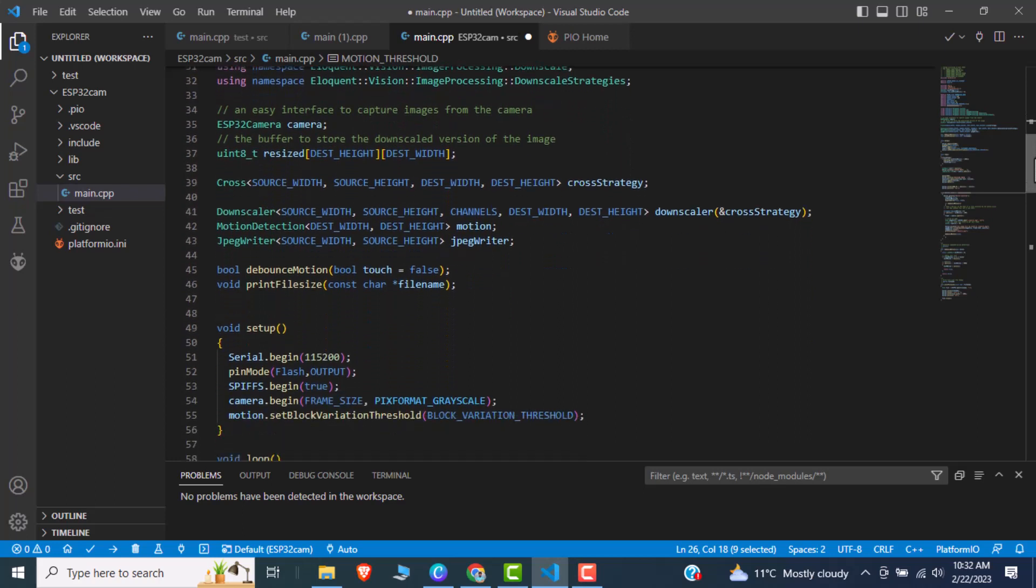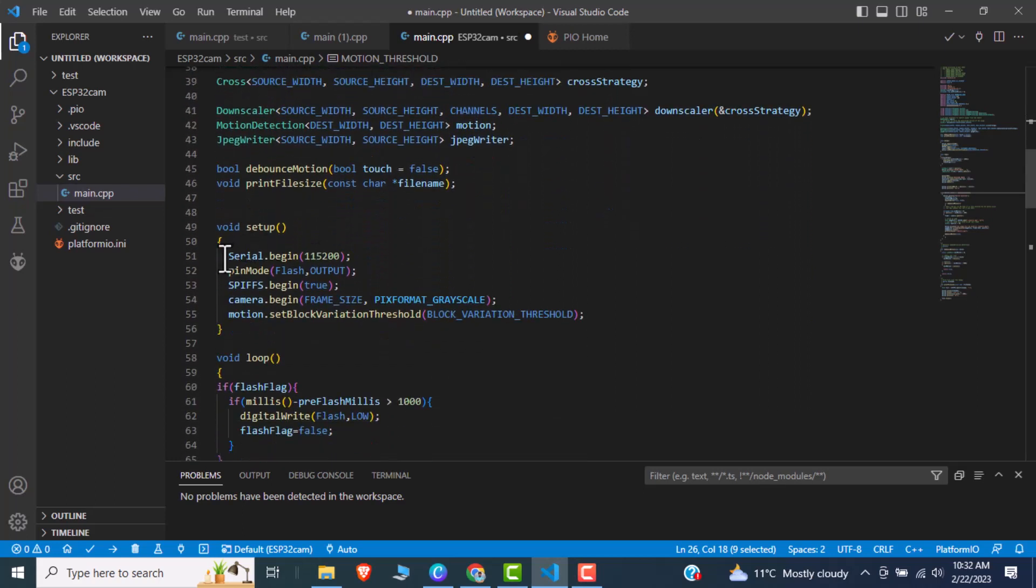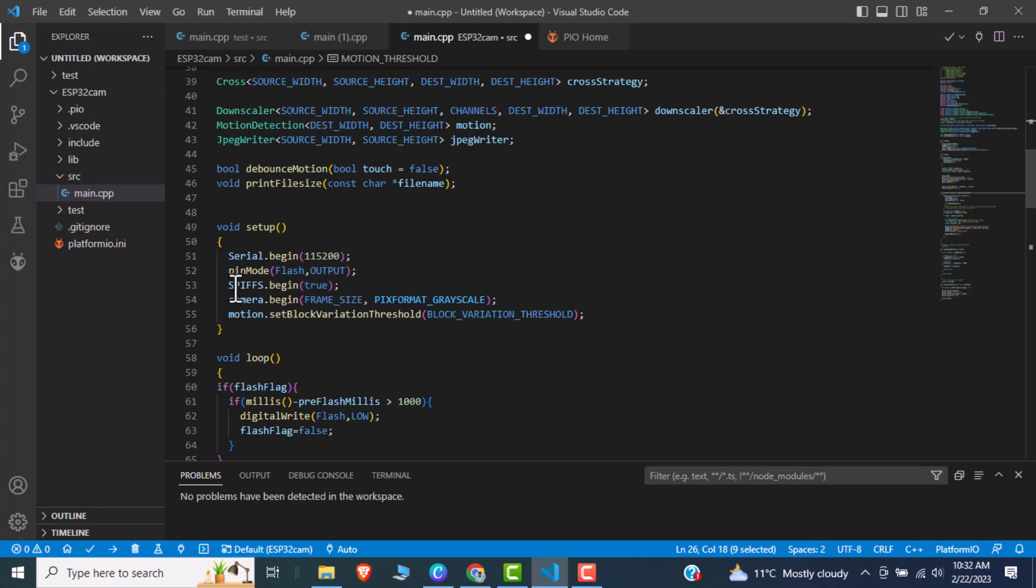So moving down inside of function, first we will begin the serial monitor. After that there is a pin mode option and we will define a flash pin, like pin number 4, as an output. And we begin the SPIF and begin the camera module. Then we will begin the motion.setBlockVariableThreshold.